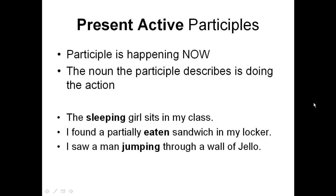Lastly, 'I saw a man jumping through a wall of jello' — jumping just describes that man, tells us about him, and is absolutely happening now.